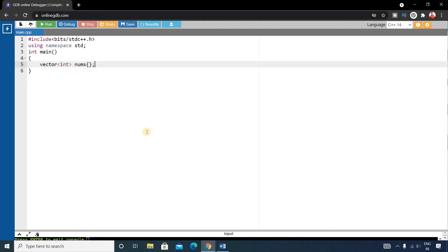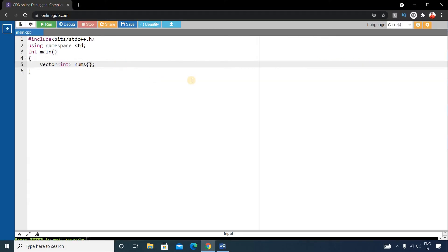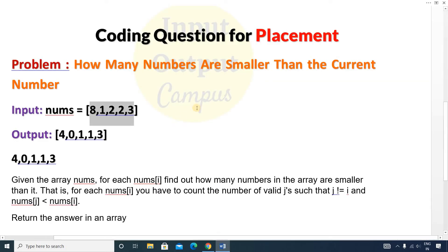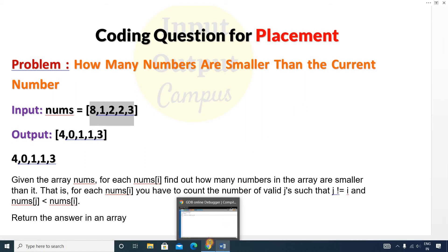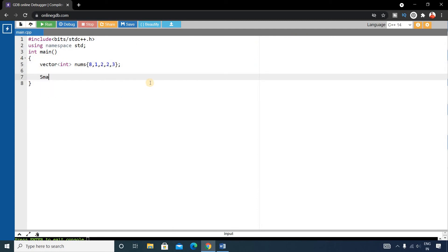We copy the array elements from the question and paste them into the vector. The question is how many numbers are smaller than the current number, so we'll write a function called smallerNum to handle this logic.